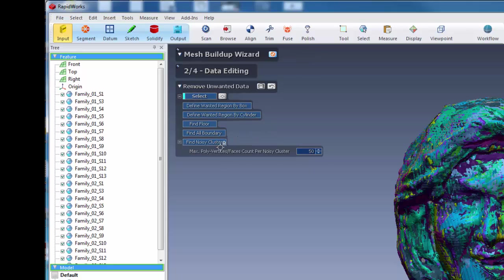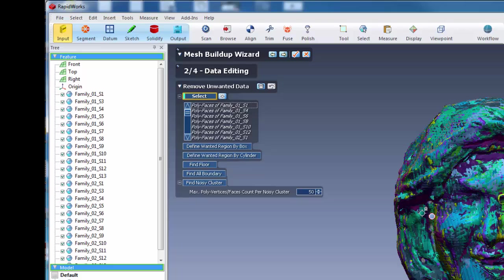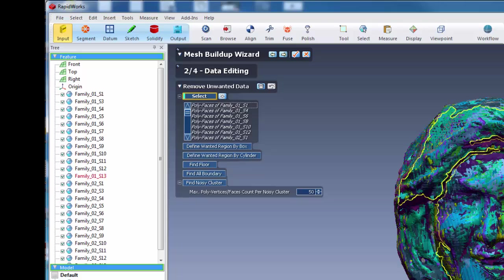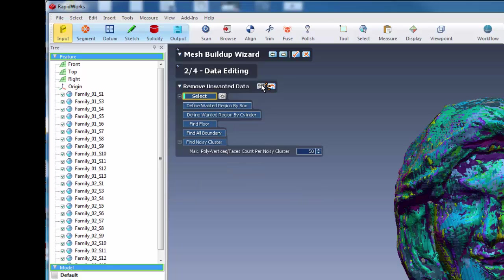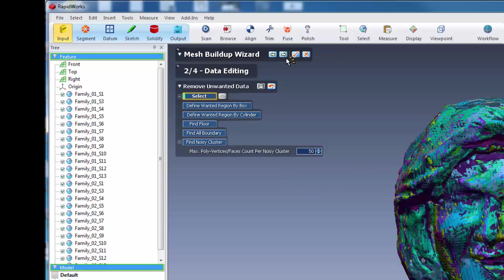And then you say, find noisy cluster. And you can see that it finds some noisy clusters within there. And we can get rid of those. Those are sometimes areas within your model that can cause problems. And also, if there's some data that you didn't catch with the trim, you can usually get it with your data editing portion.